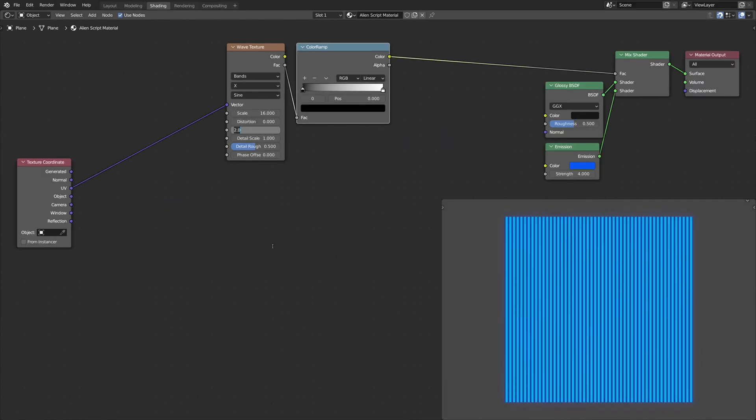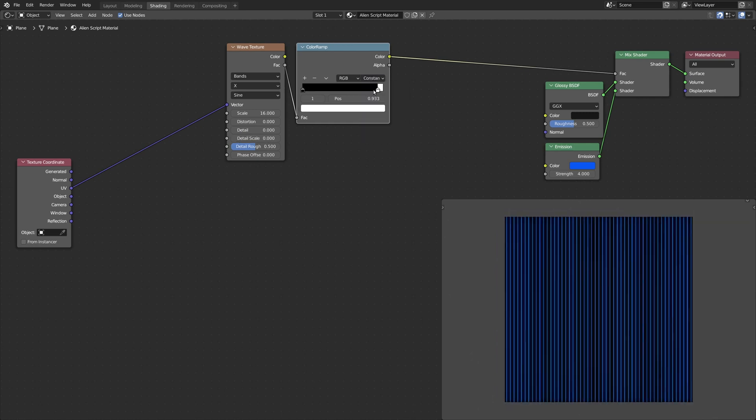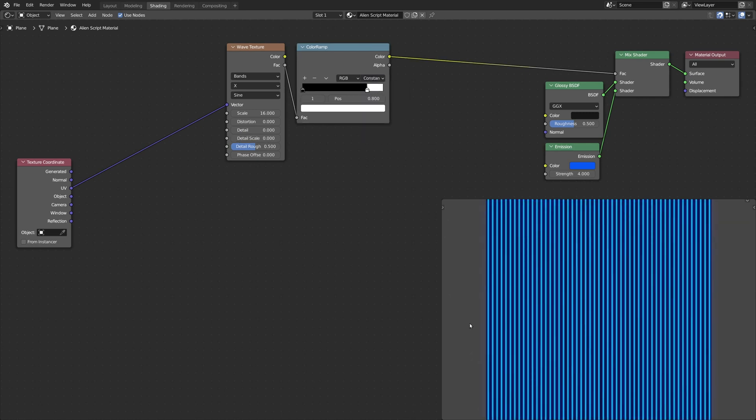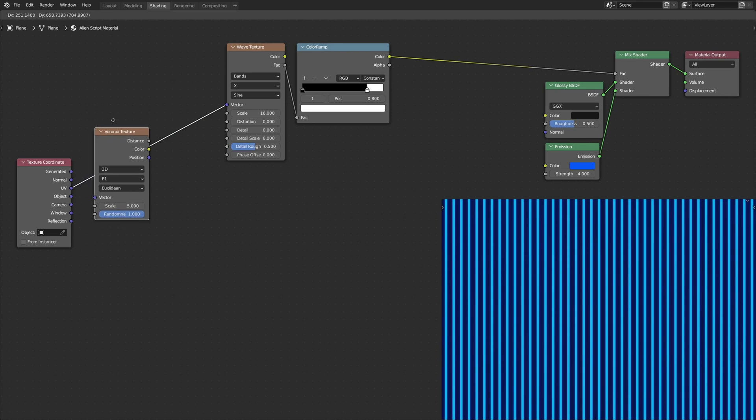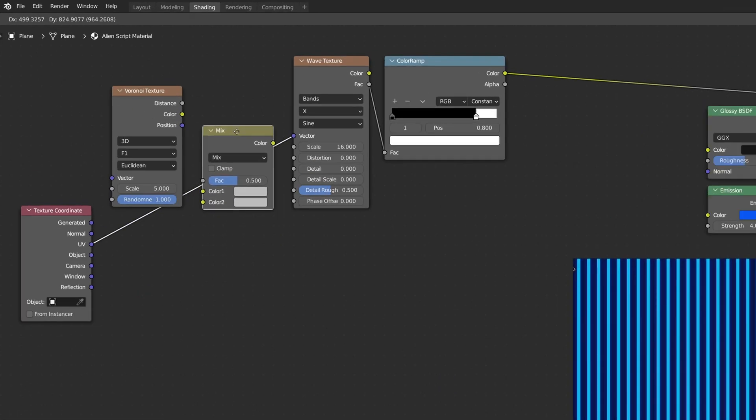These nodes create some straight lines for the hieroglyphs. To turn these straight lines into symbols, add a Voronoi texture node and a mix RGB node.